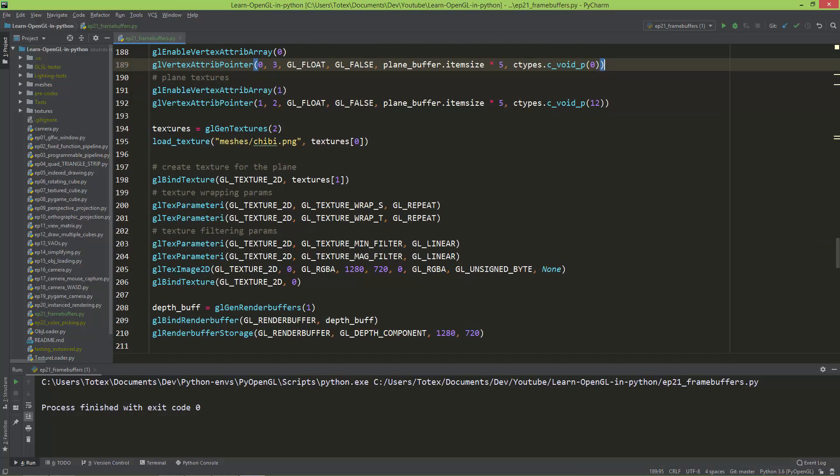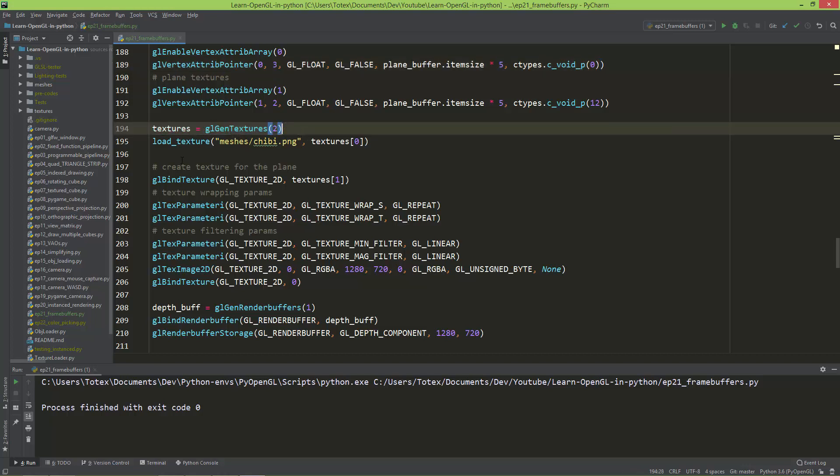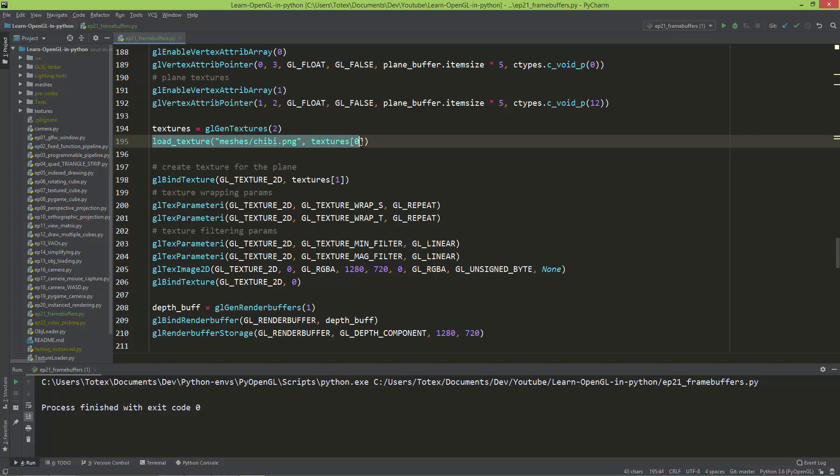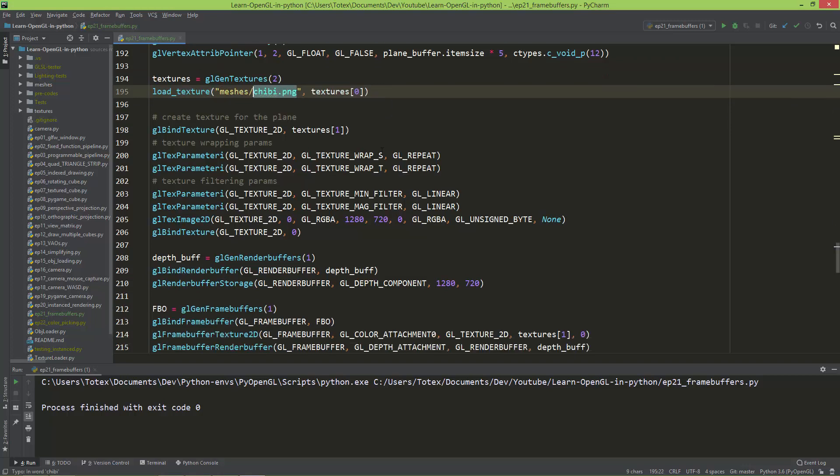Here I created two texture slots, and to the texture slot 0 I loaded the chibi.png file, and for the texture slot 1,